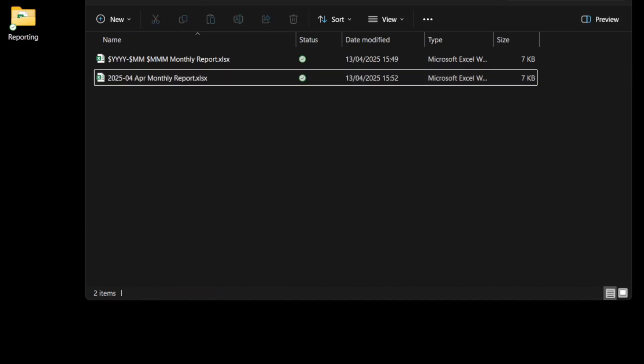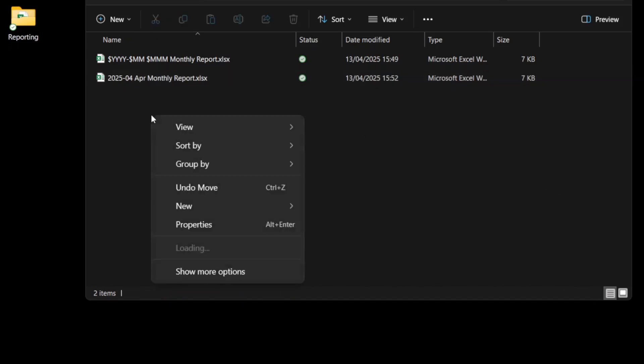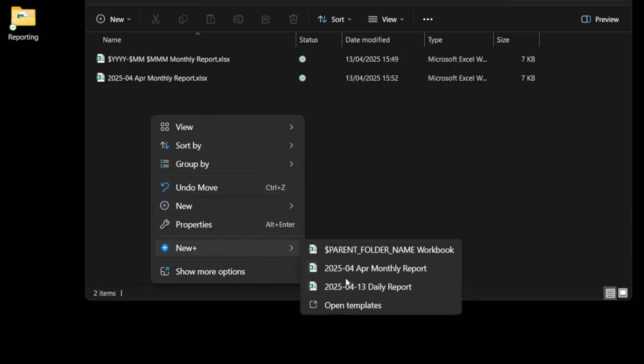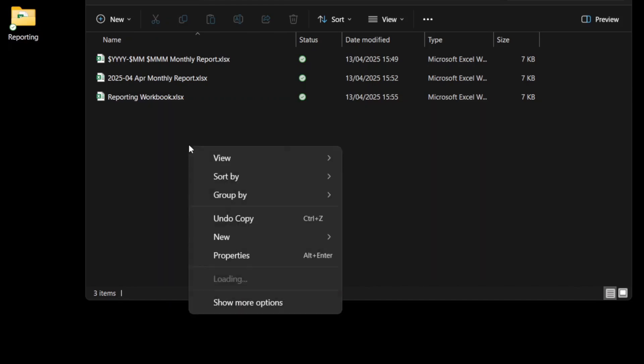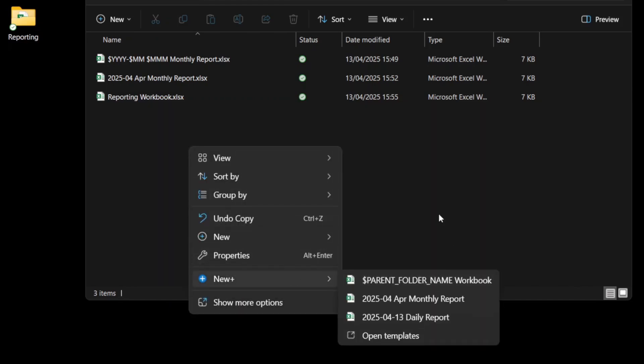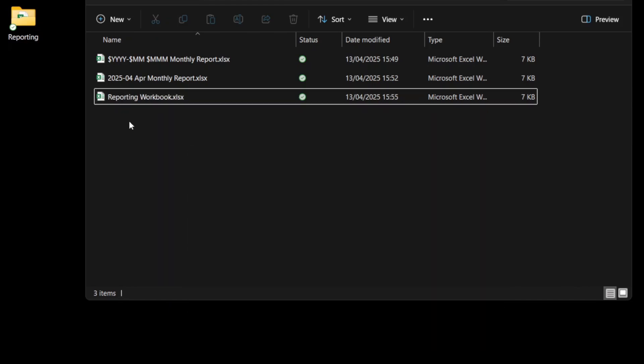If I go ahead and try and create a file in this folder using the parent folder name variable, it creates a file with the reporting folder name and then the word workbook after it, which is what I chose in the file name template. So you can see wherever you create this, it will pick up the folder.